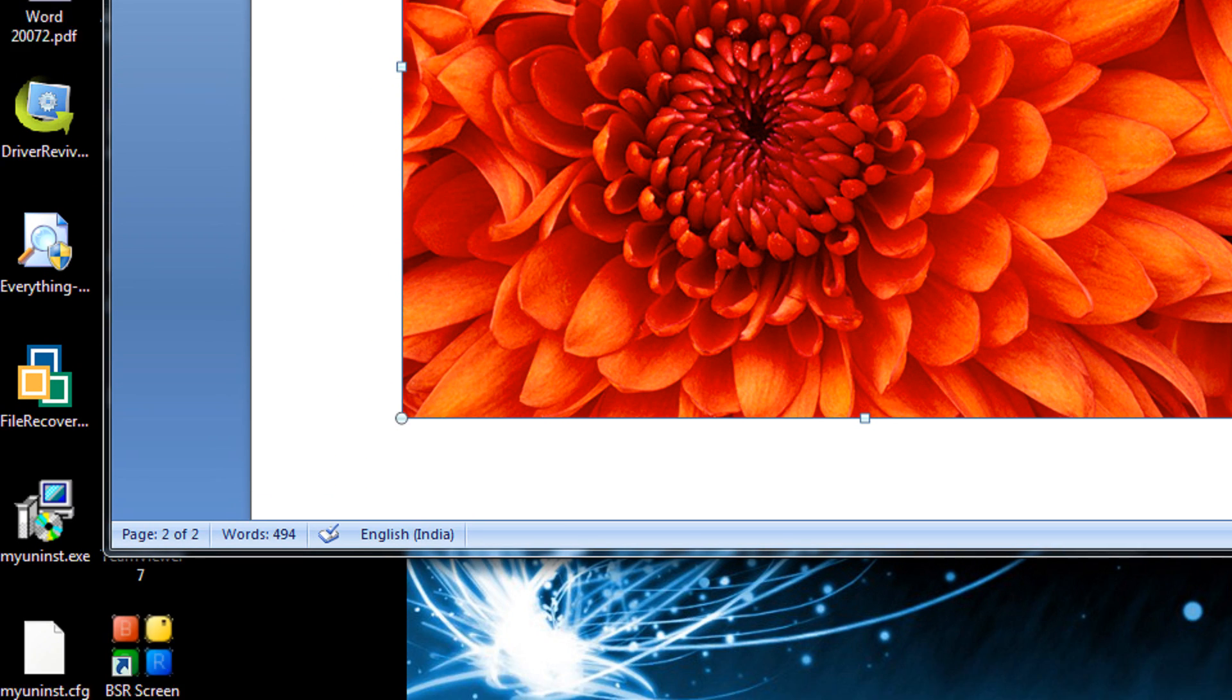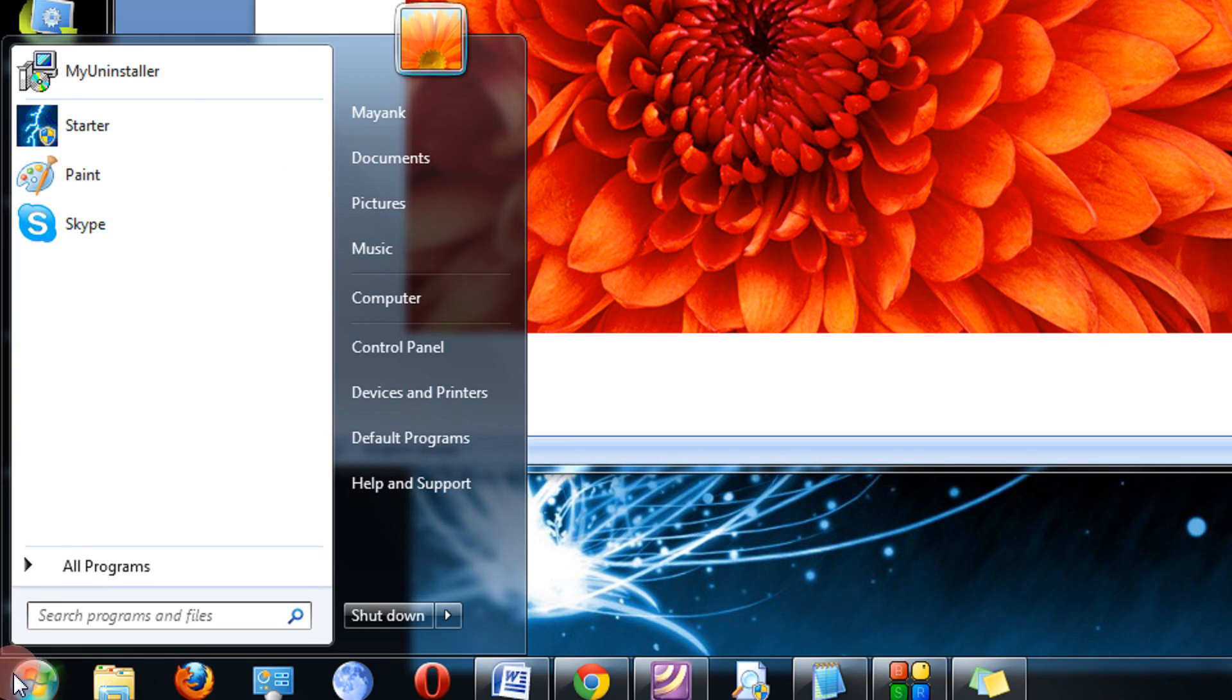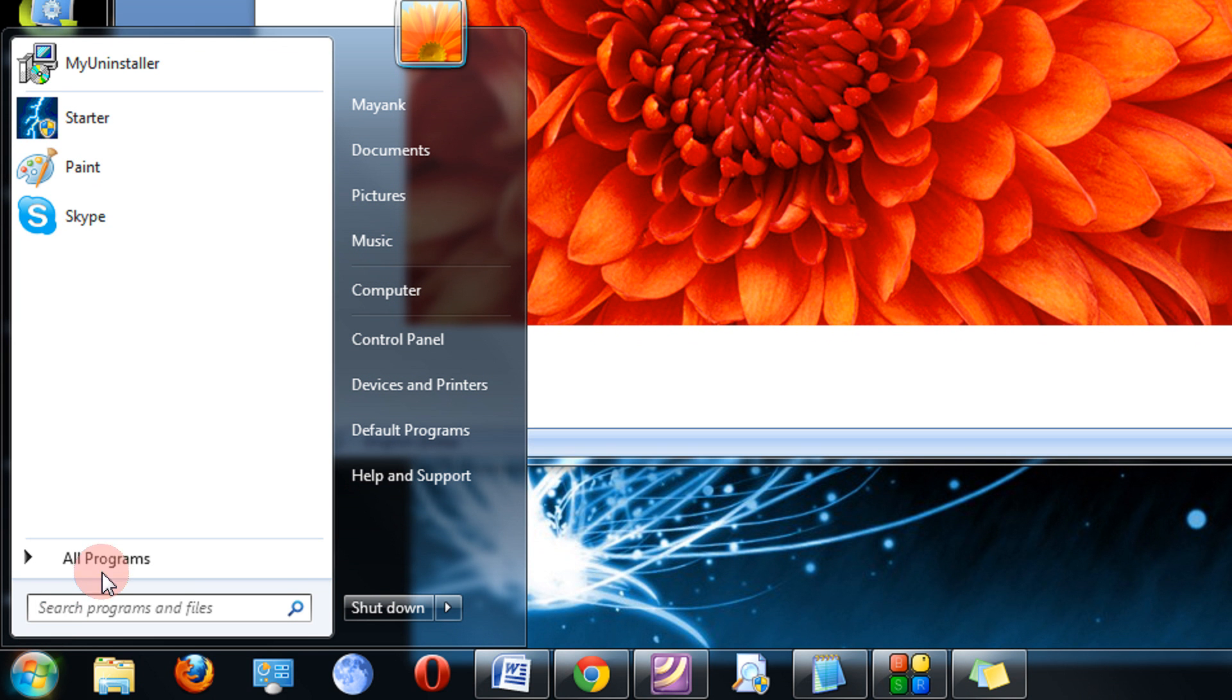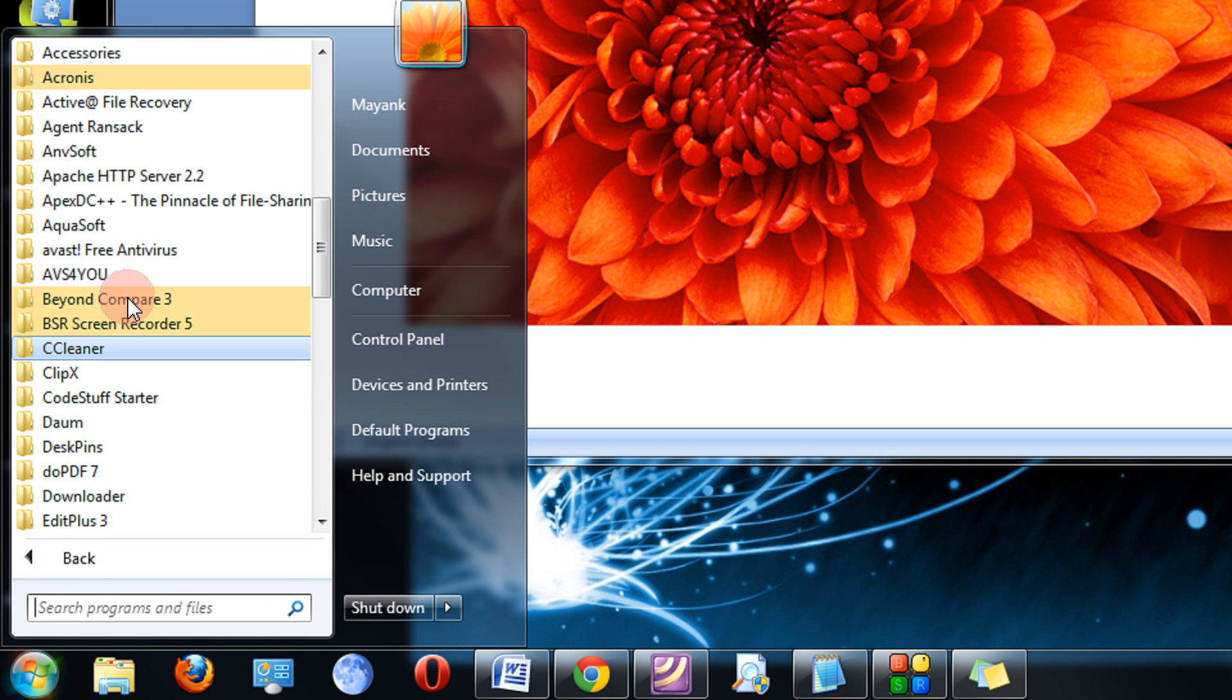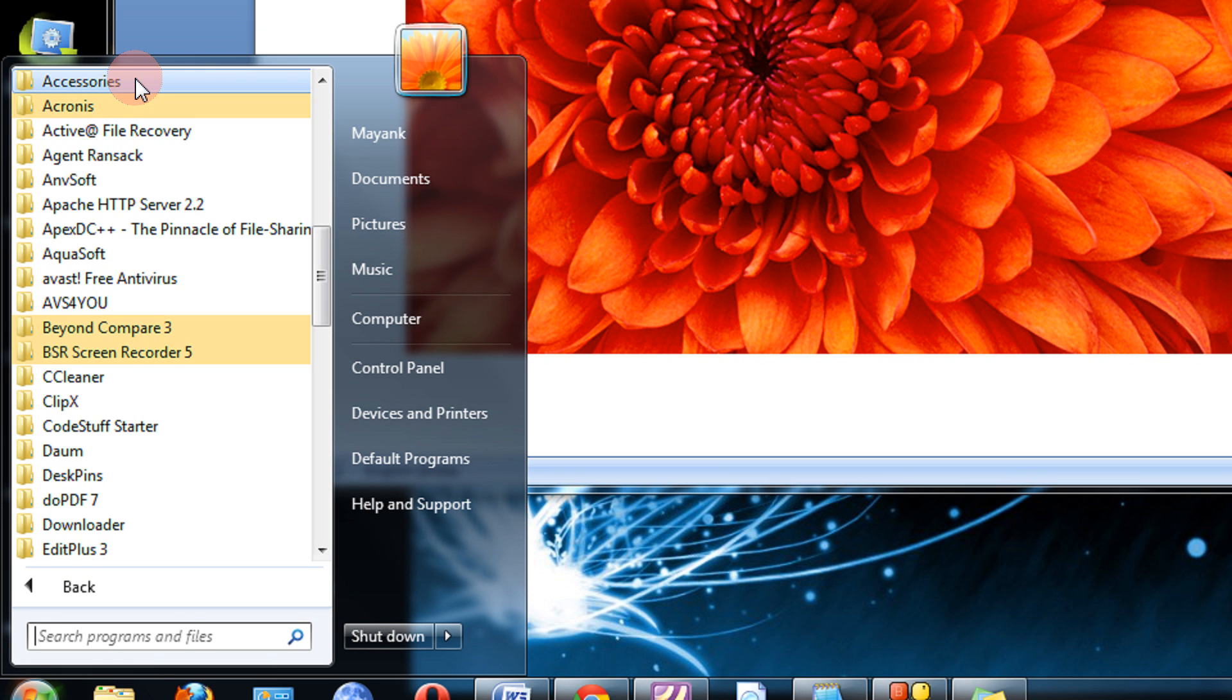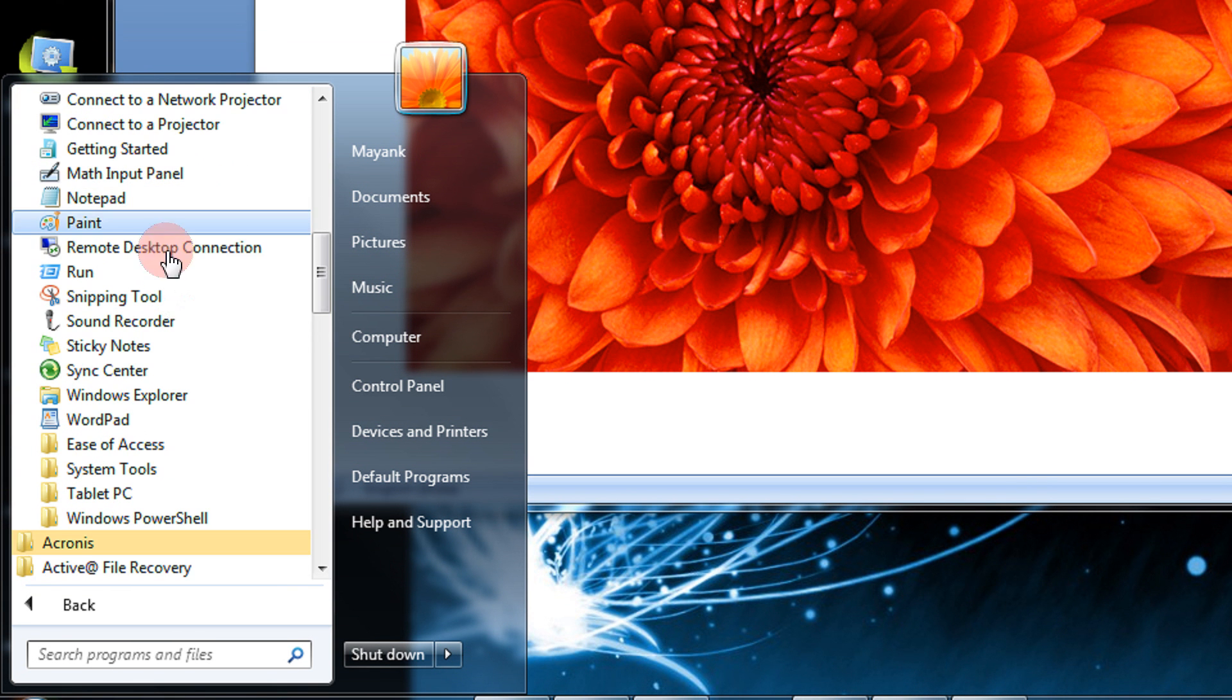Then now open your MS Paint, Microsoft Paint. Click on the start menu. Click on all programs. Come to accessories. Come to paint.